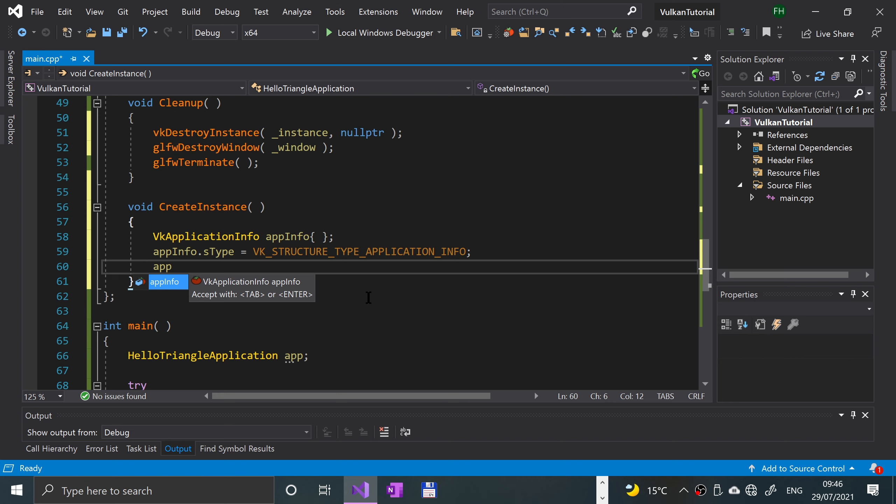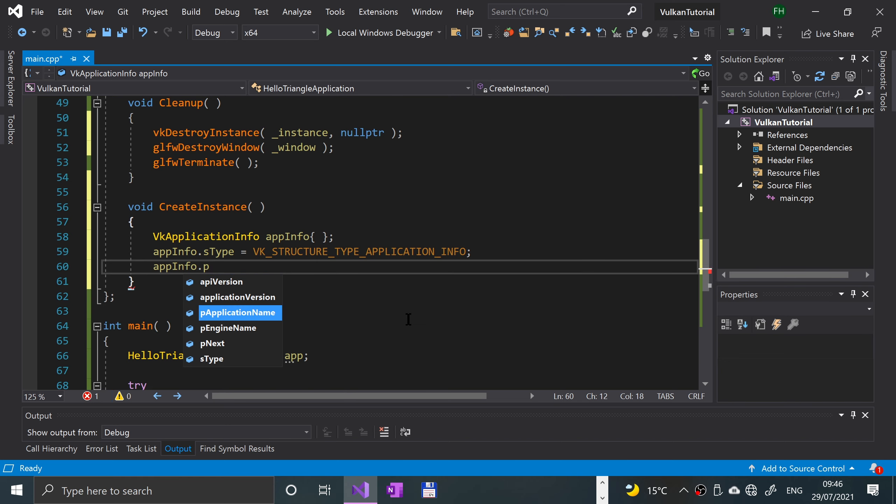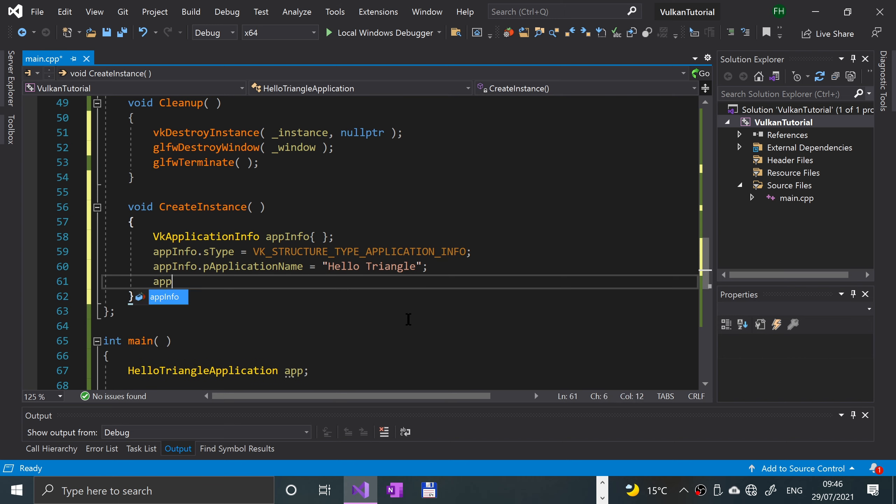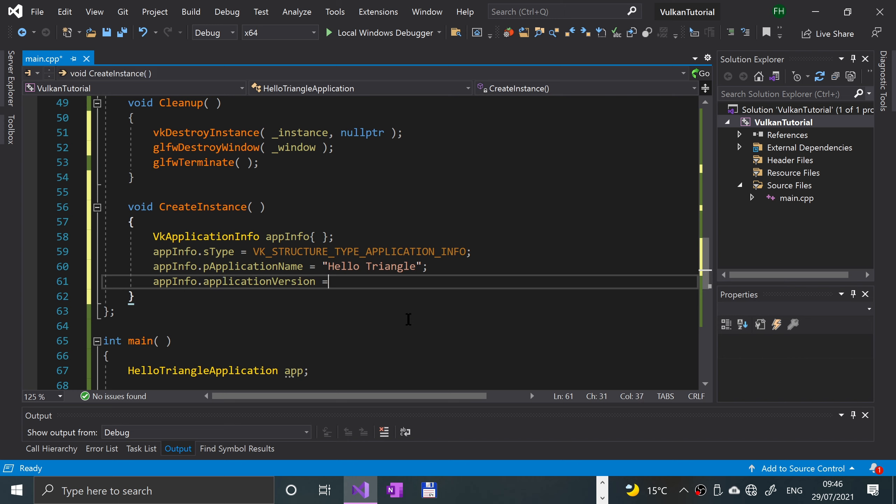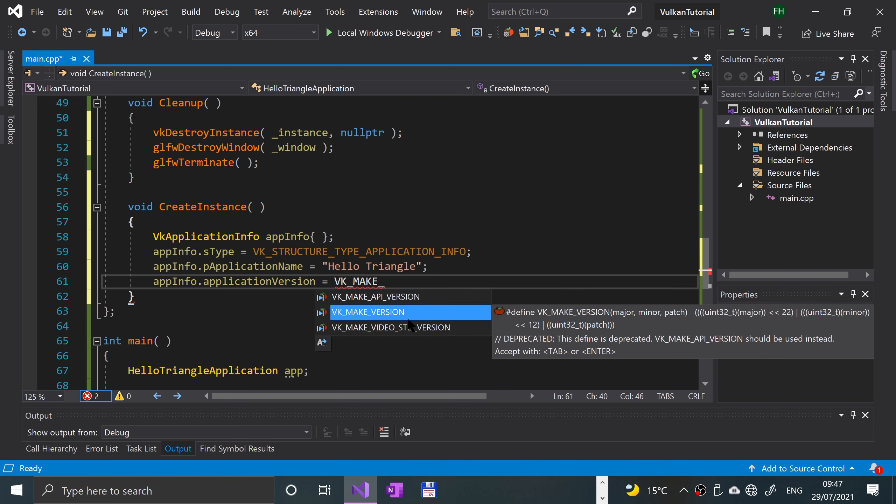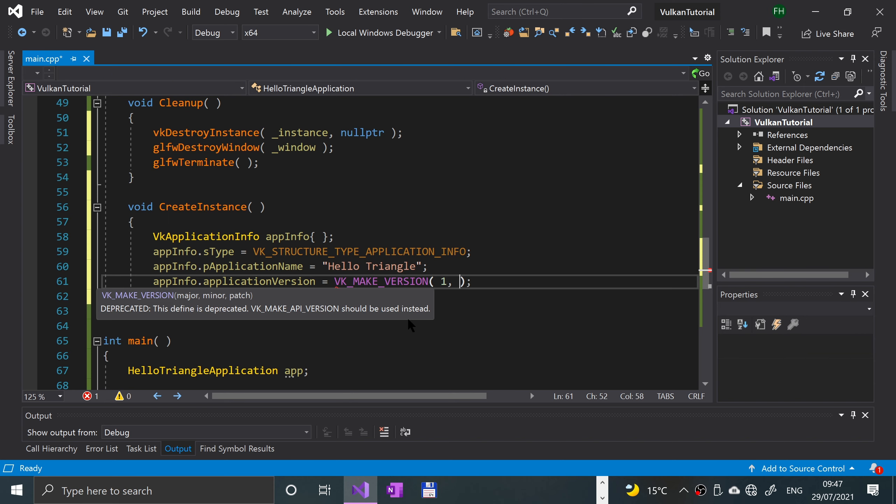We're gonna say app info dot s type equals VK underscore structure underscore type underscore application info. All these are optional properties that you can set. The first one we're gonna set is the application name, p application name. This can be whatever you want, call it hello triangle.